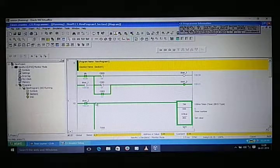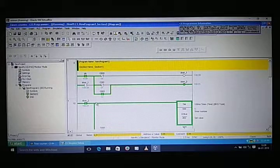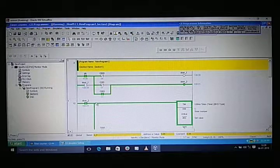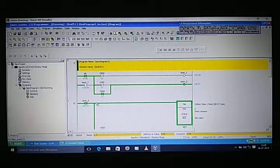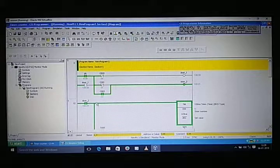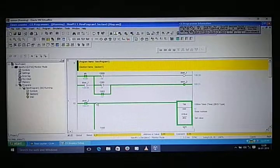Hope you guys understand. This was my third video about applying conditions in ladder logic, and I also covered the latching concept. Thanks for watching.